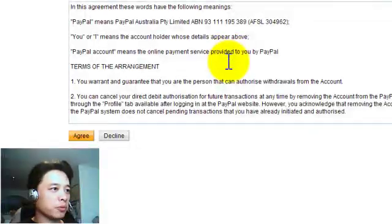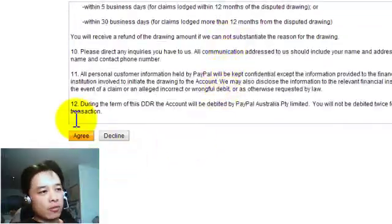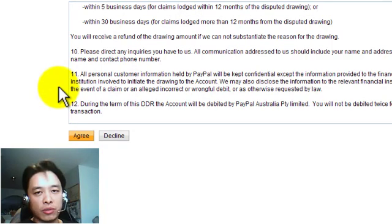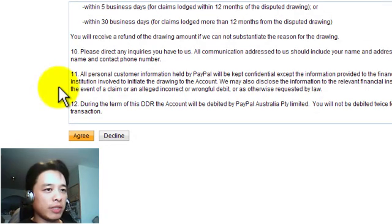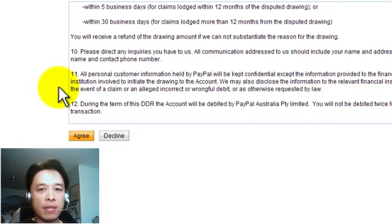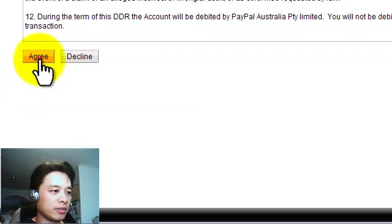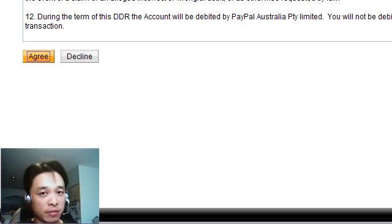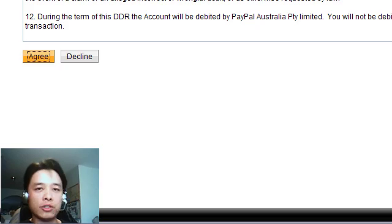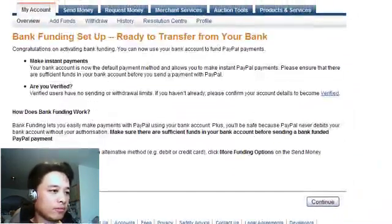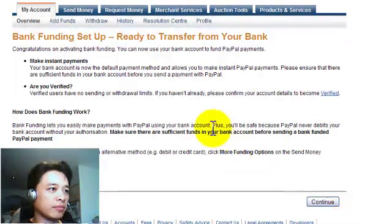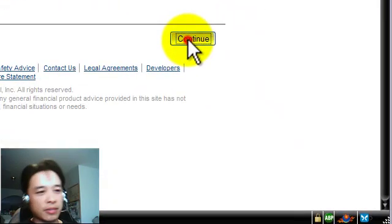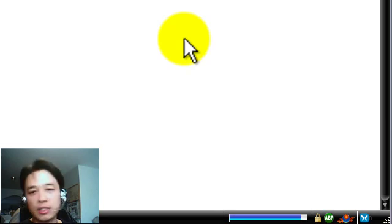Have a read through the agreement. Basically, when you verify your bank account or your credit card or debit card details, it also becomes your payment for funding your PayPal account. If you've got more than just a bank account, you can choose from one of them. And when you withdraw money from your PayPal account, when you make money from eBay or from other means where people have transferred your money, you can do a withdrawal and it goes into your bank account. Bank planning setup. Ready to transfer from your bank. And you can read through that at your leisure. And I clicked on continue.